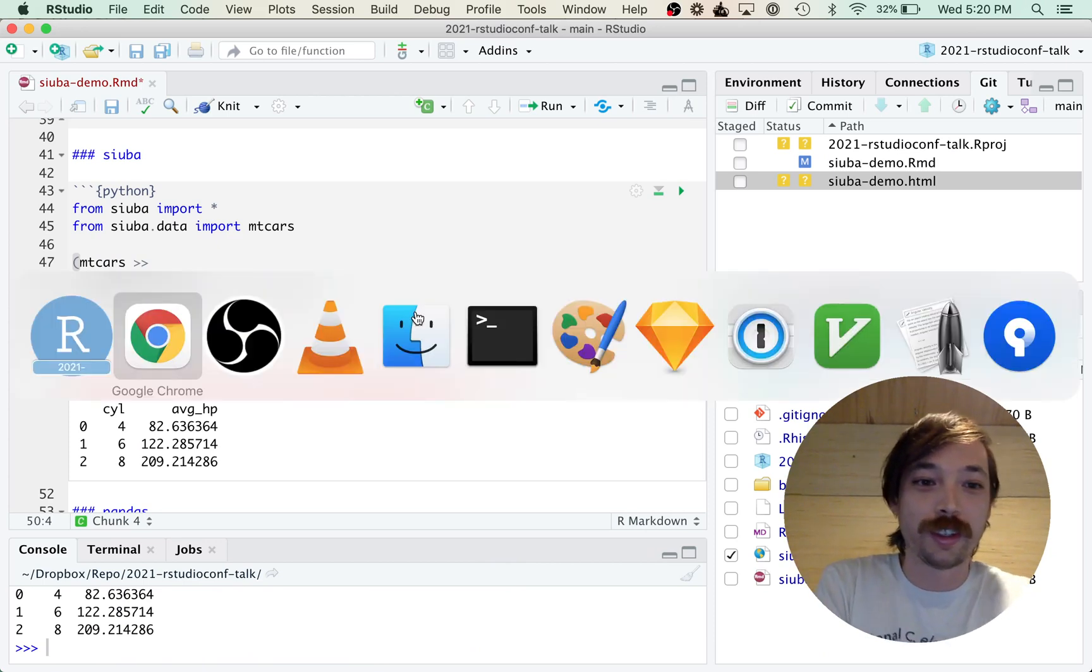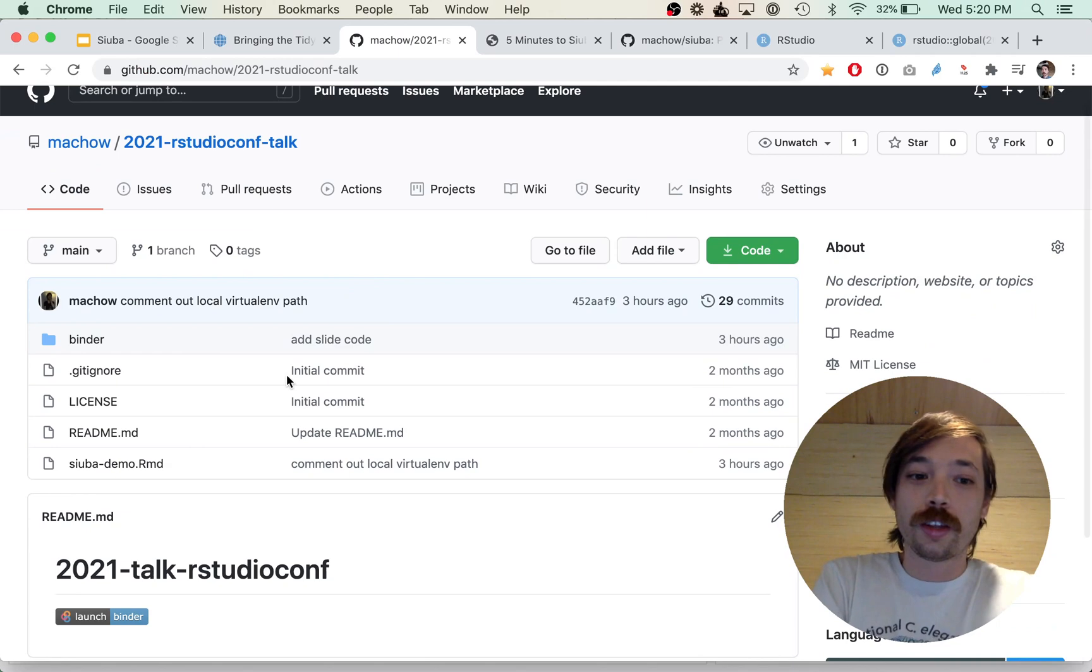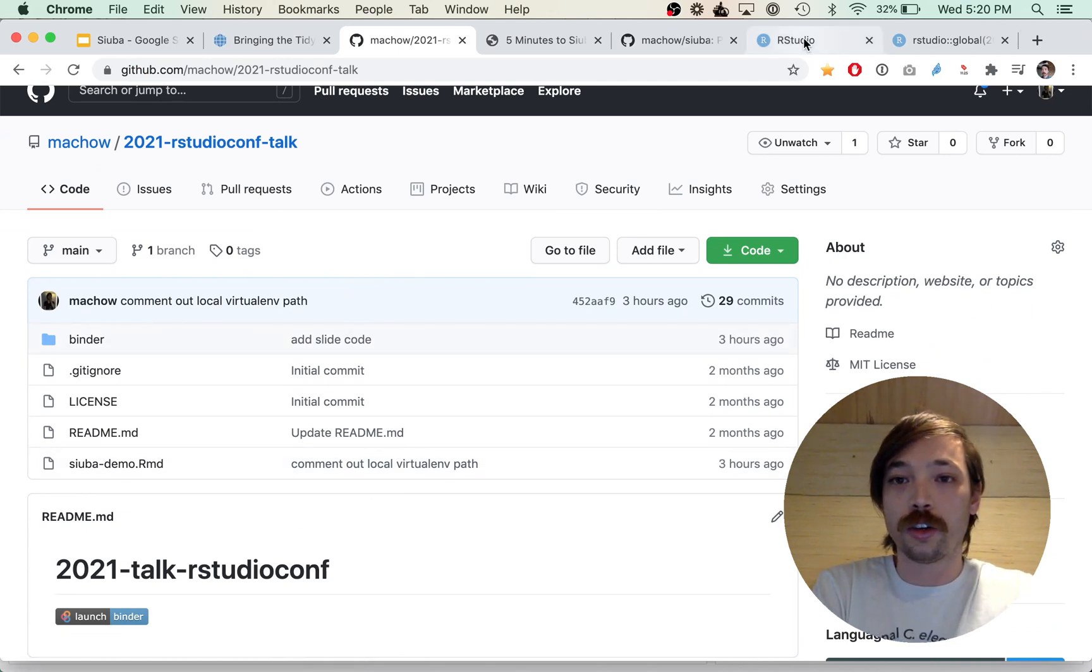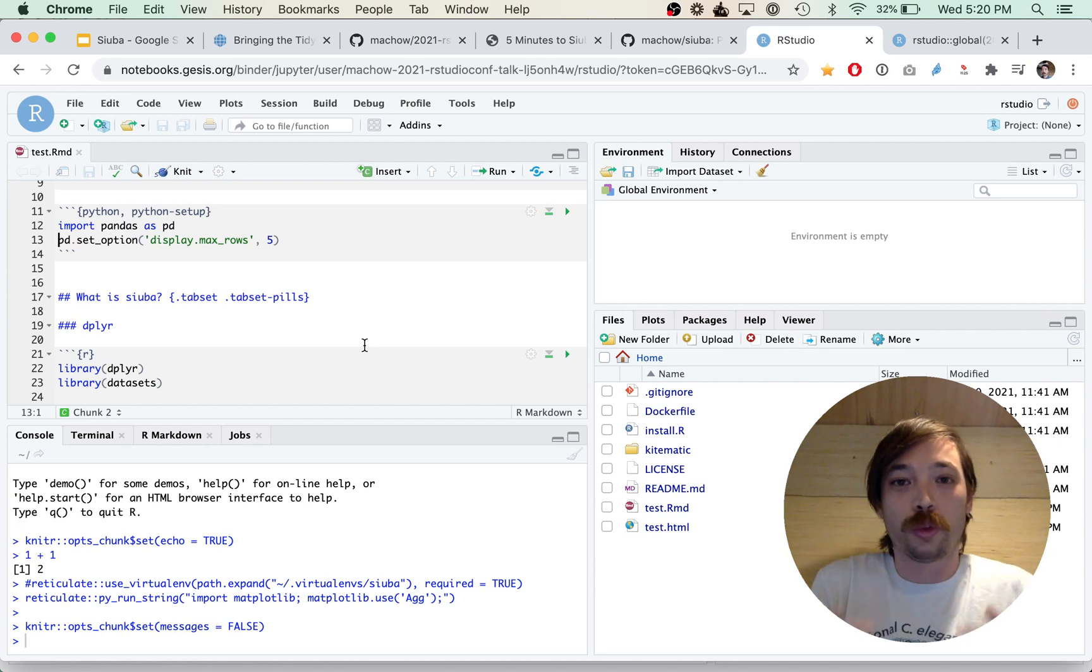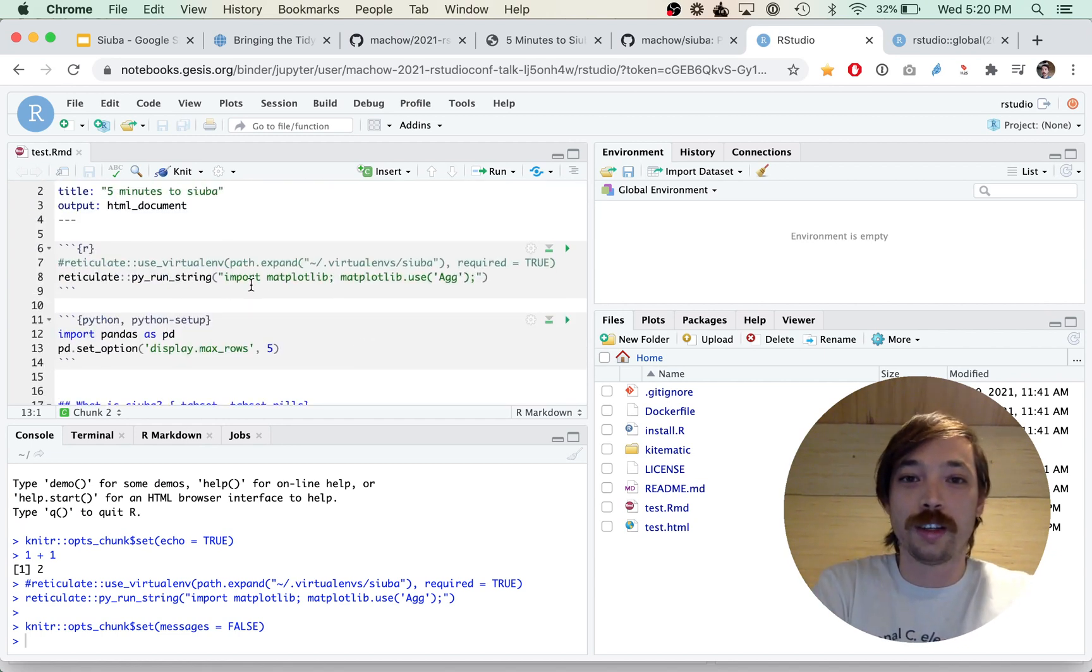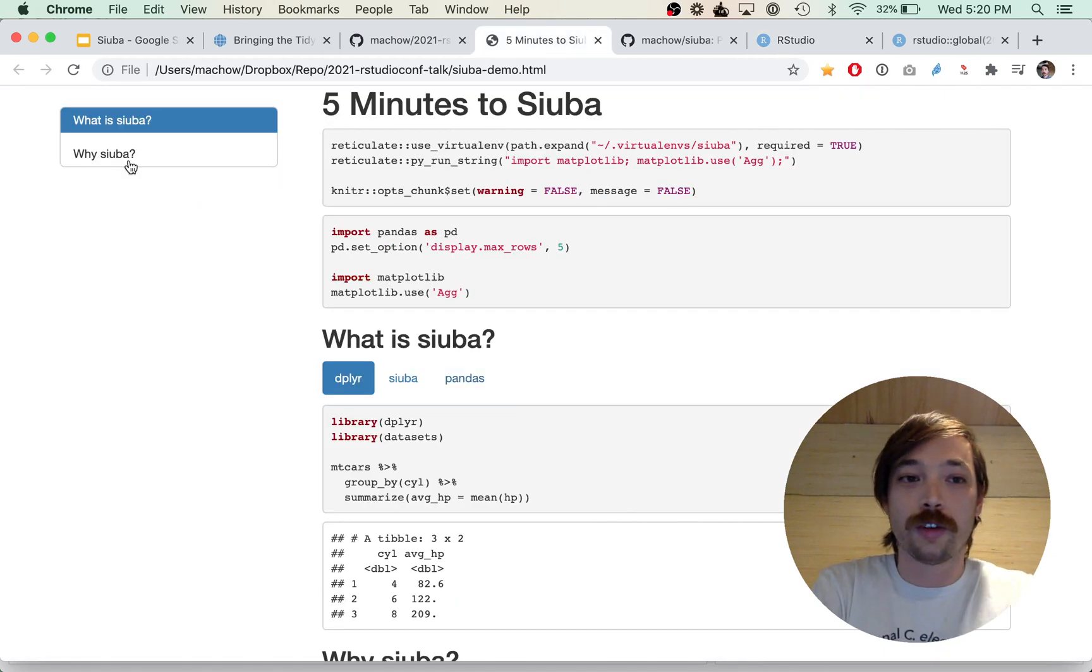The other thing is, if you click this Launch Binder link, it will open an RStudio session in the browser, which is absolutely bananas, and you can run and test it there.